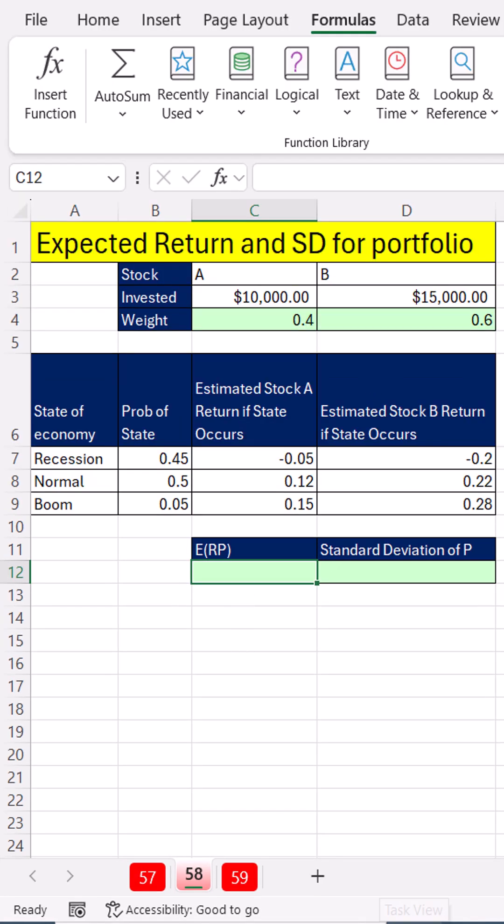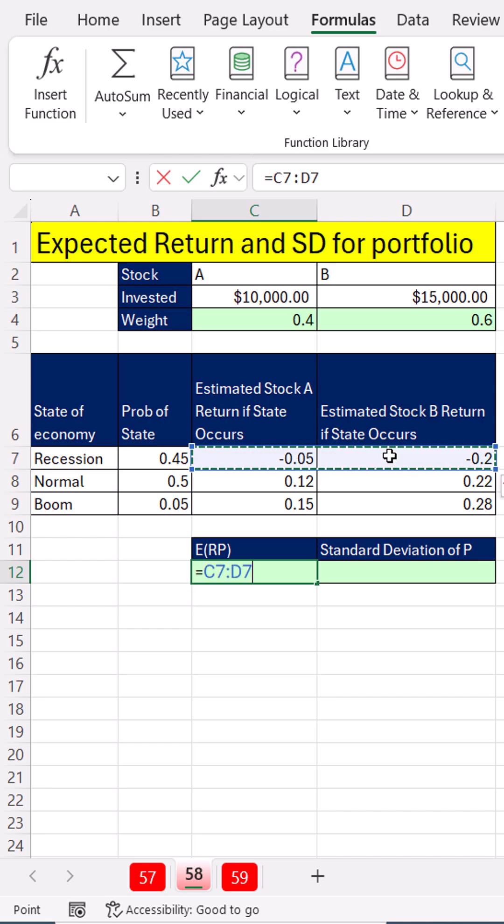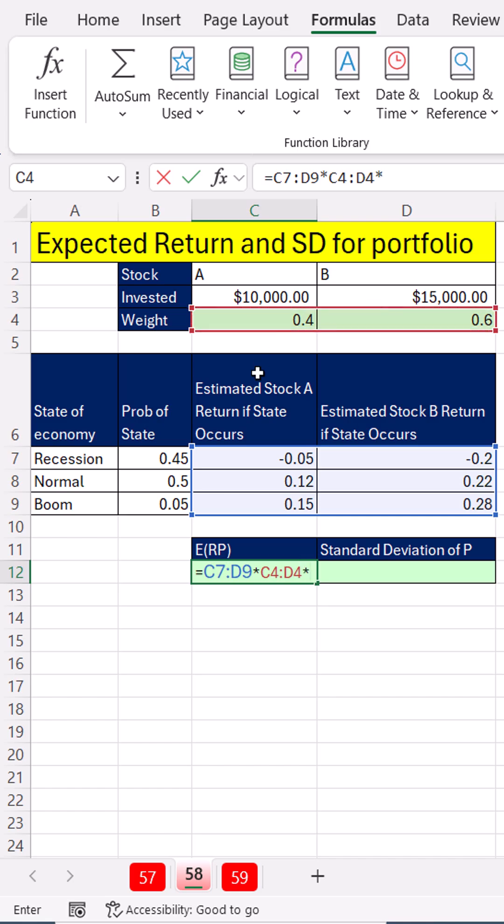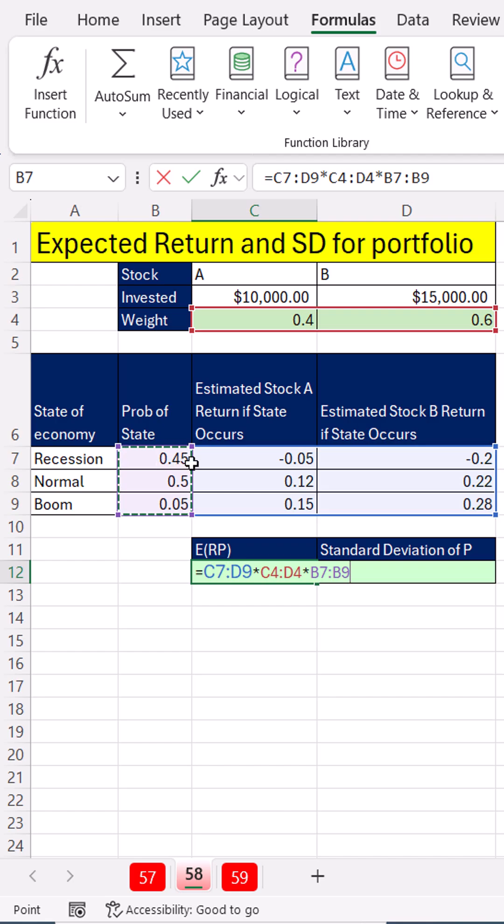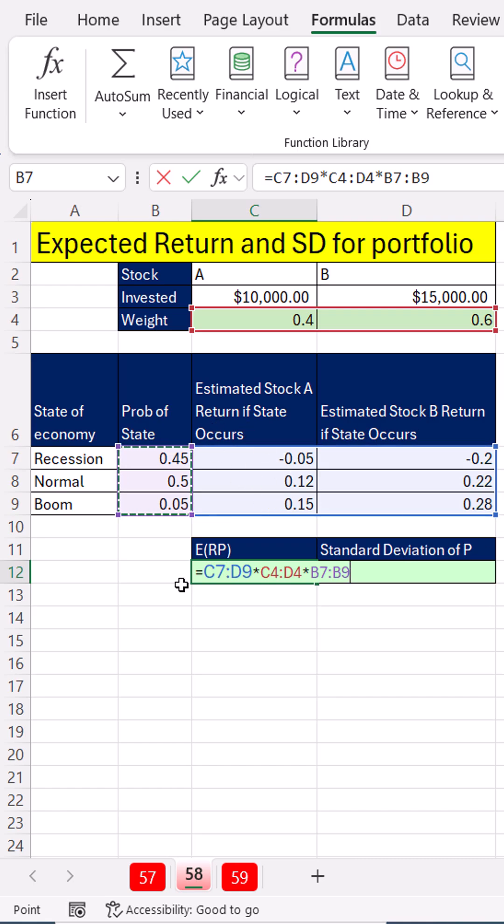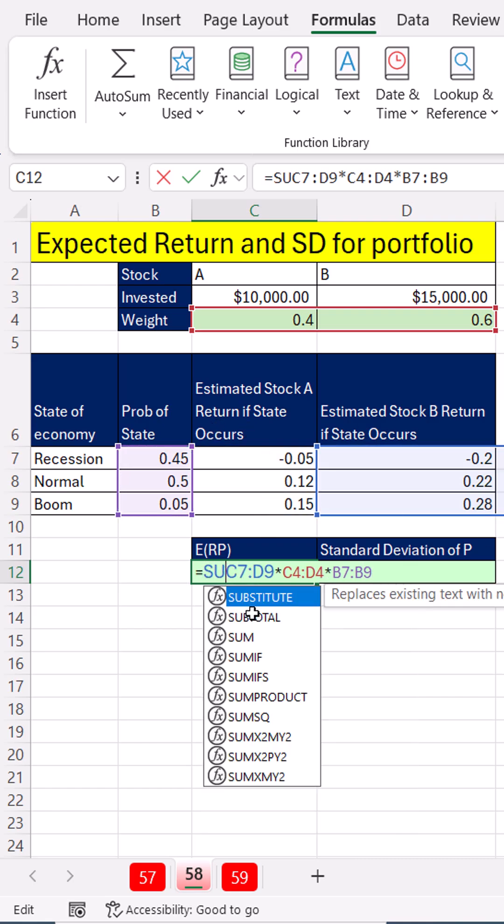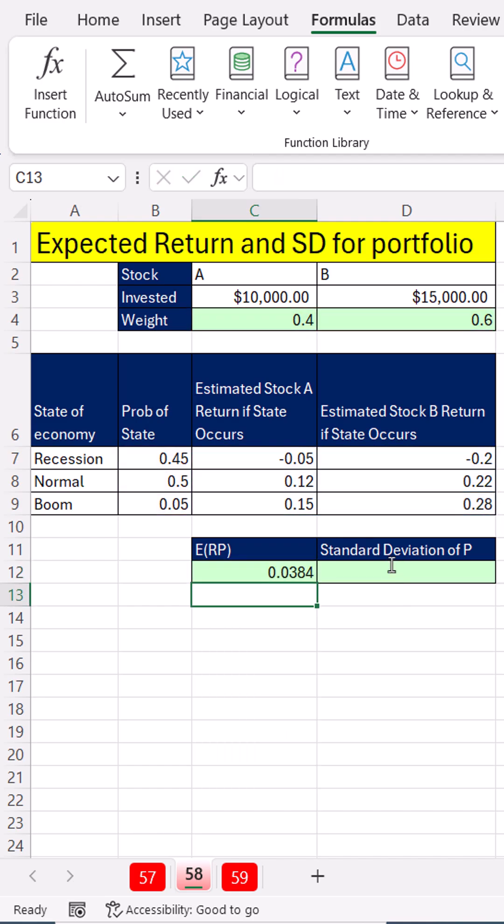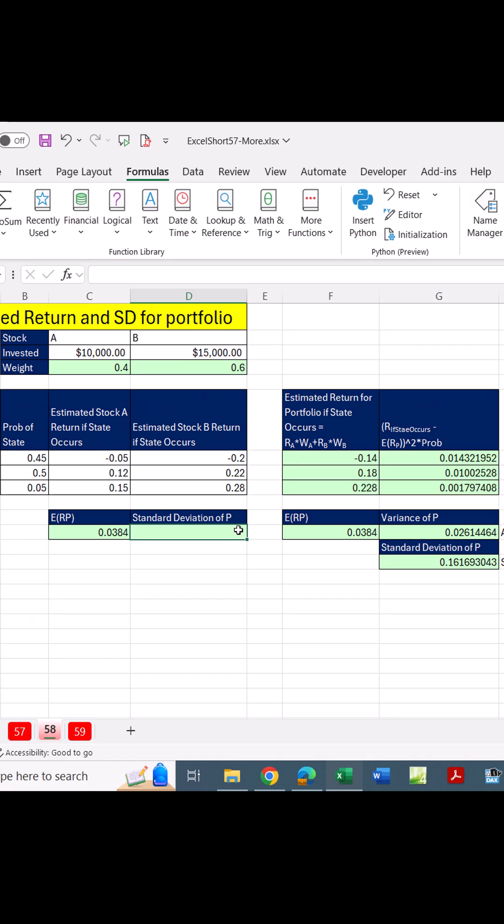So for expected return, we multiply stock A and B estimated returns times the weight times the probability. That means for recession stock A, 0.45 times minus 0.05 times this gives us the return just for that position in the rectangular range. We need to add all of them so we sum. And there we go. There's the expected return for this portfolio.